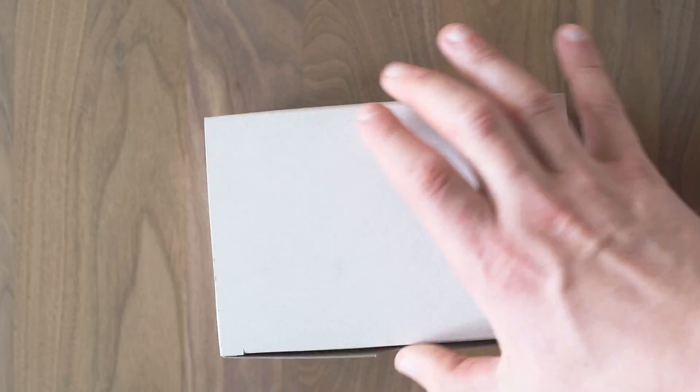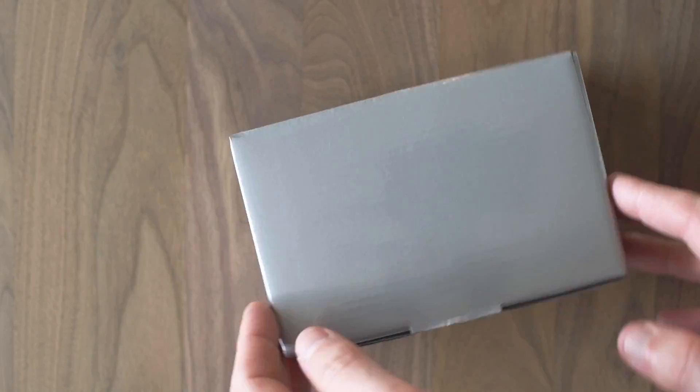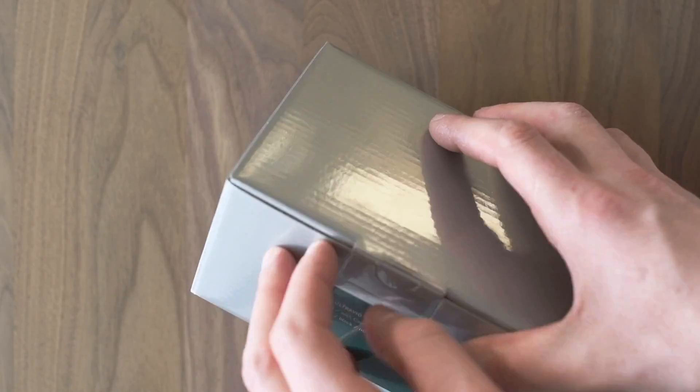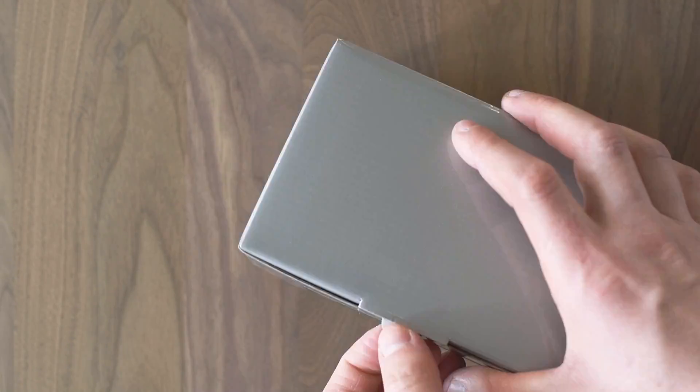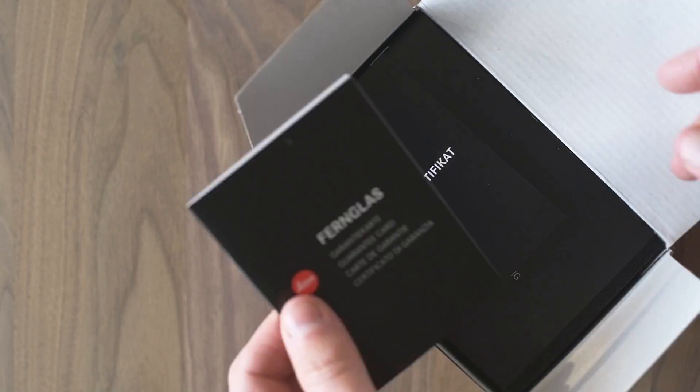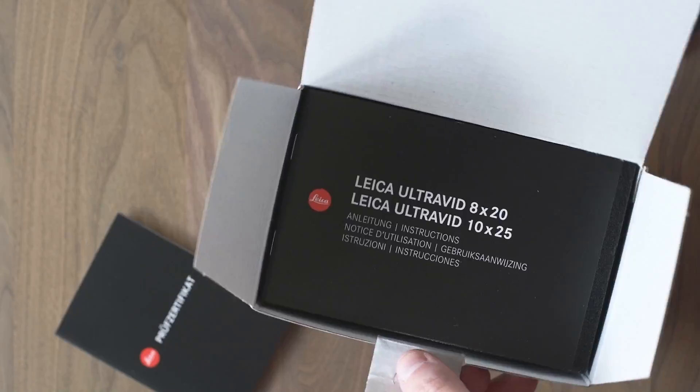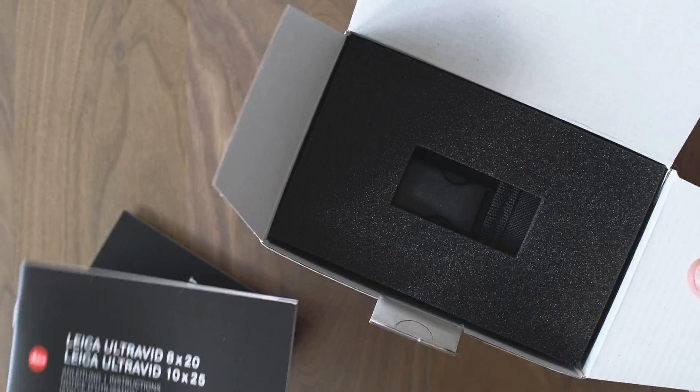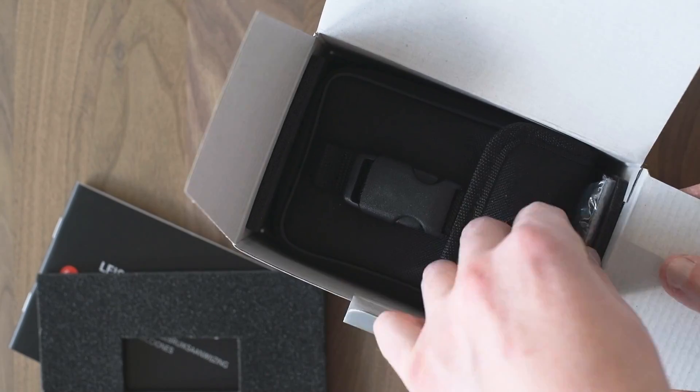So what you get is a small white box which contains another box, which is the actual packaging in which we find the guarantee card, certificate, a small manual, and a small neck strap.